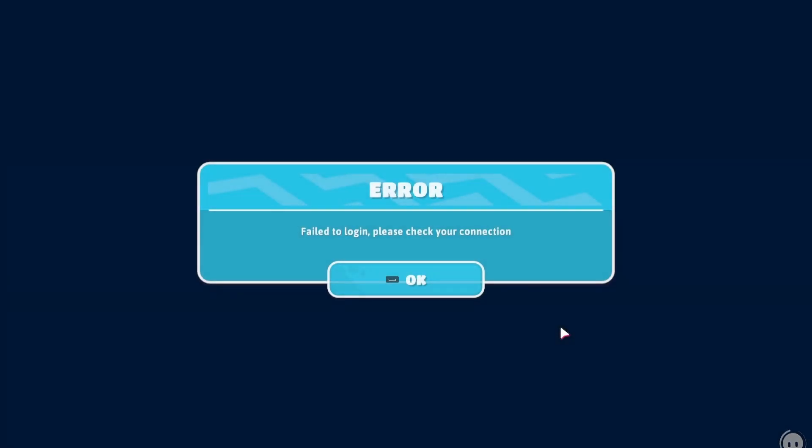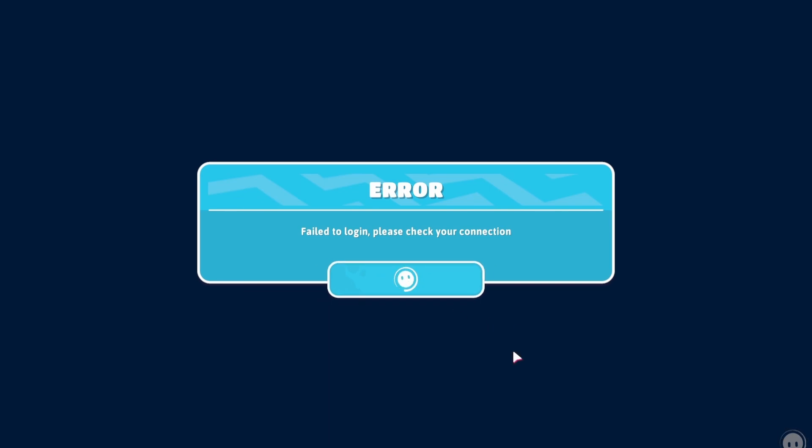Now for the second error which is: Failed to login, please check your connection. Solution number 1. Spam OK button until you're inside of the game. It's just a waiting queue.